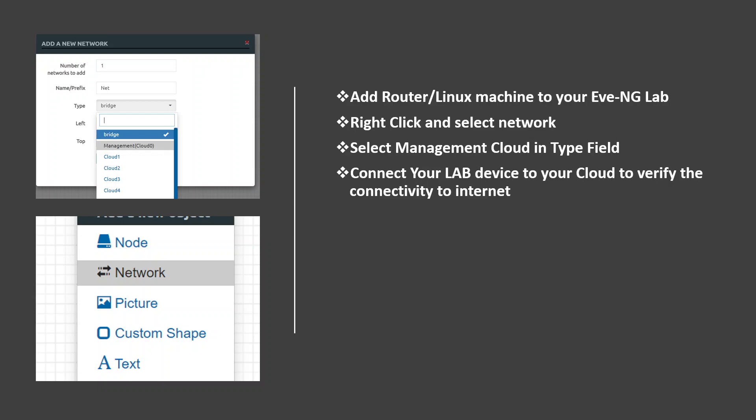And then you have to right-click and select the network as given in the slide. Once you click the network, then the network will be created. In the network you need to select the type. Type will be default as bridge, so you have to change it to the management cloud.